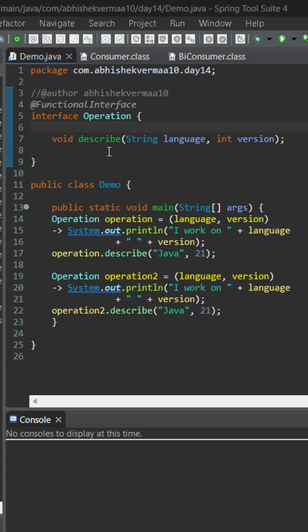It will accept two arguments, a string and integer, but it will return void, that is nothing. And this is how we are invoking it with the help of our lambda expression.